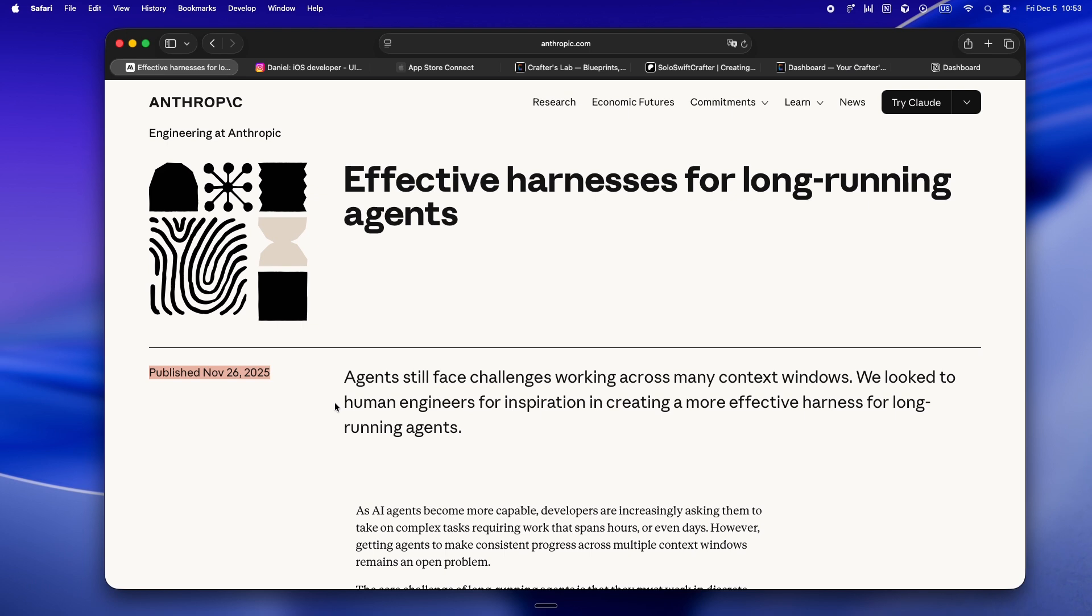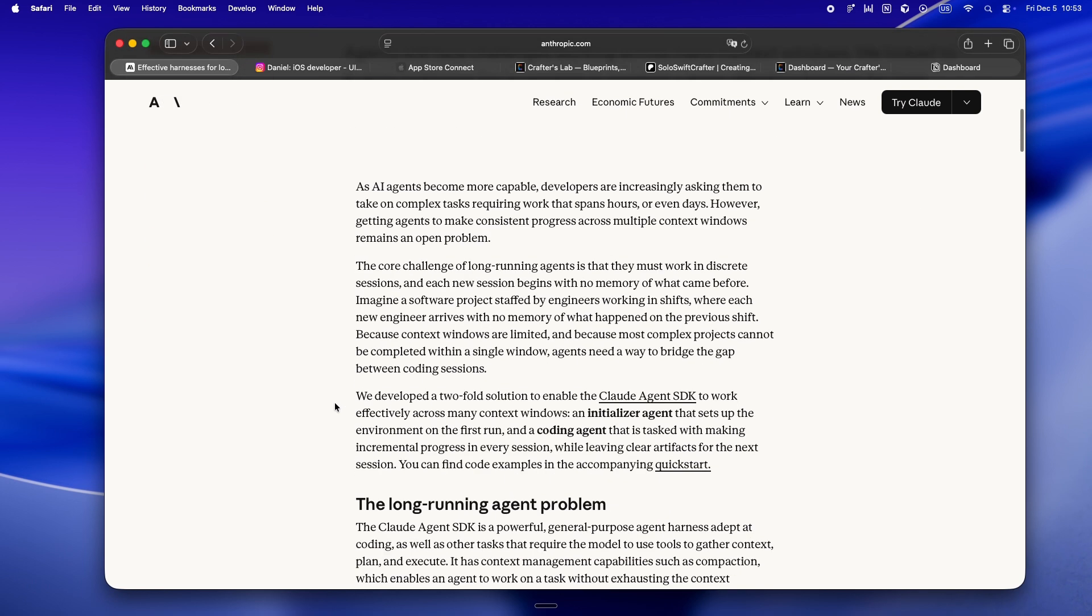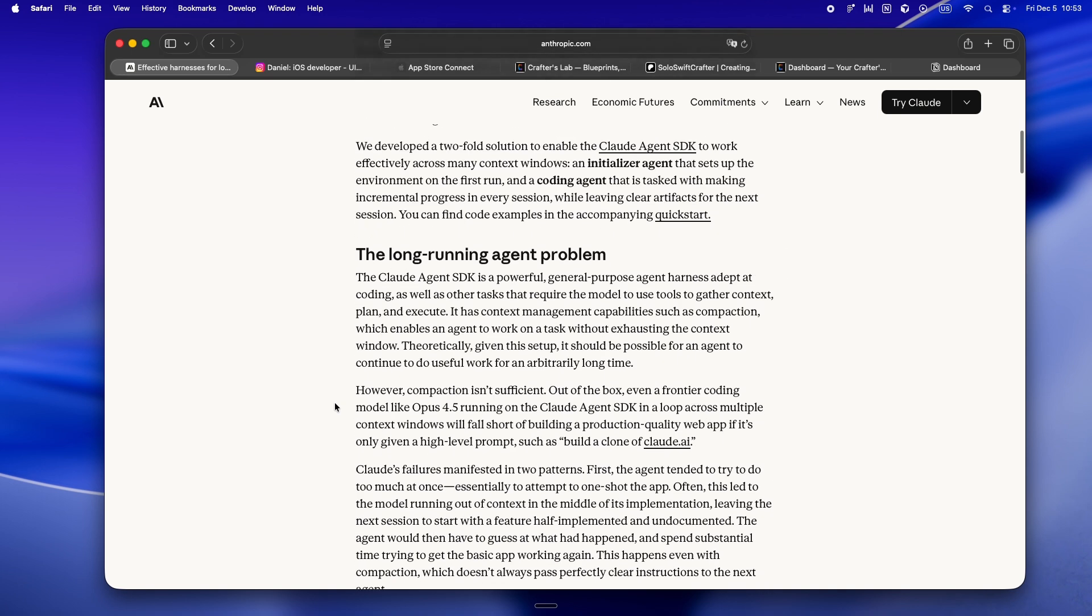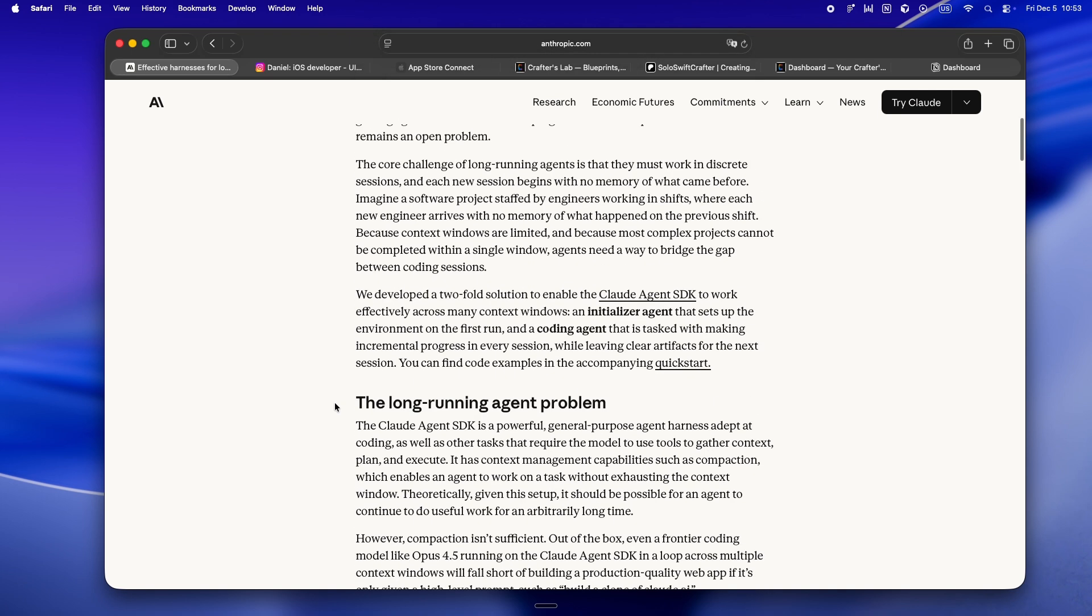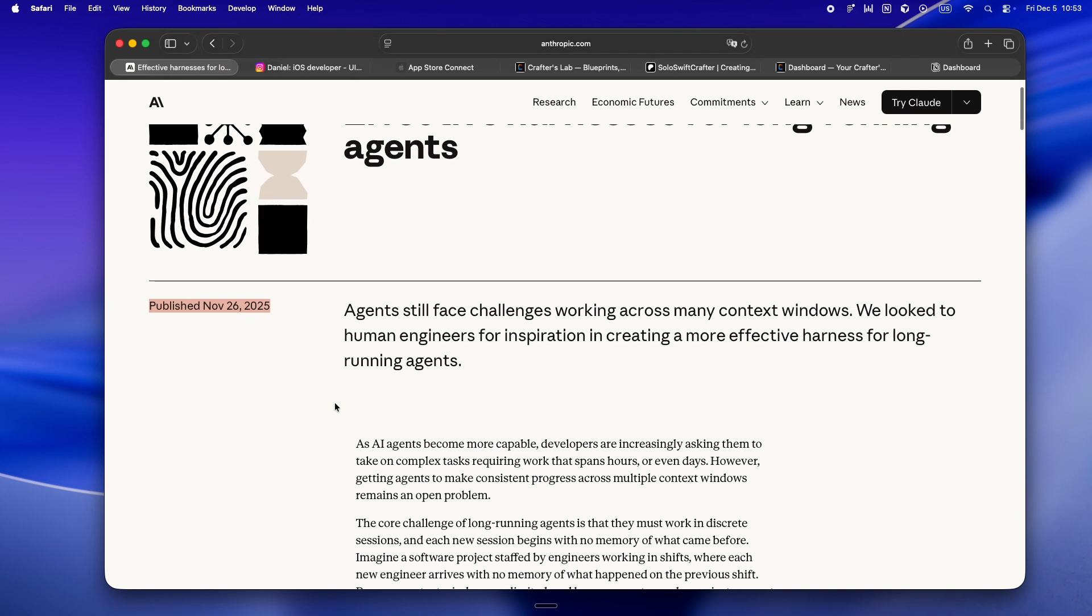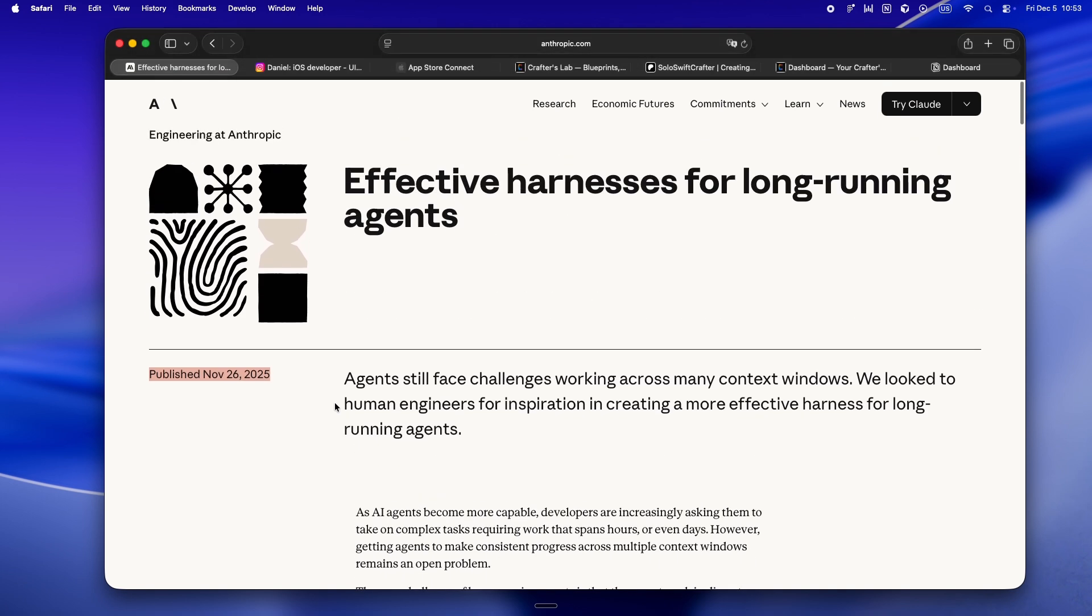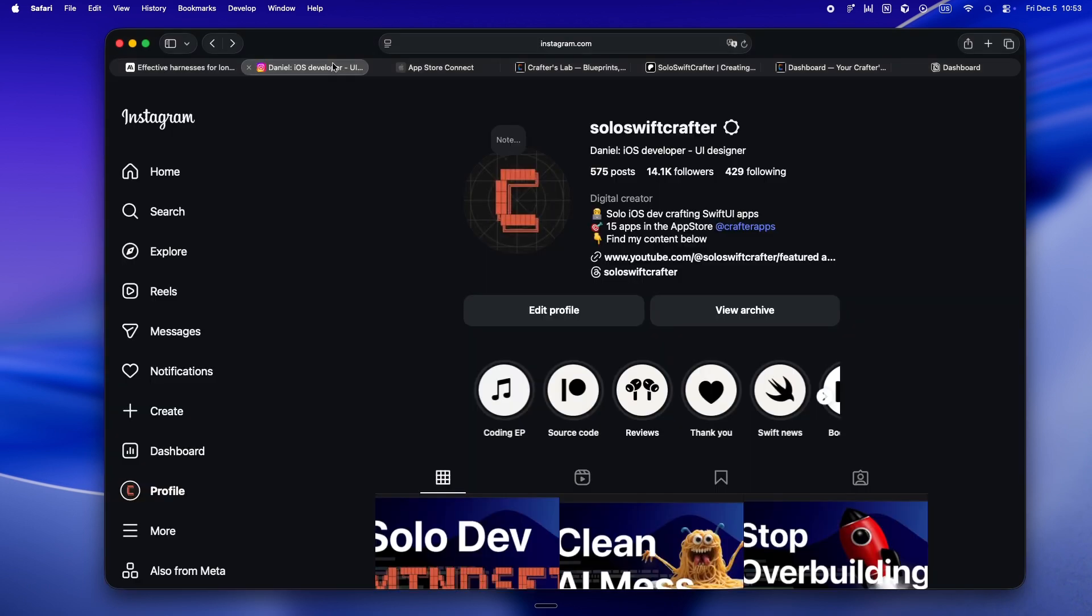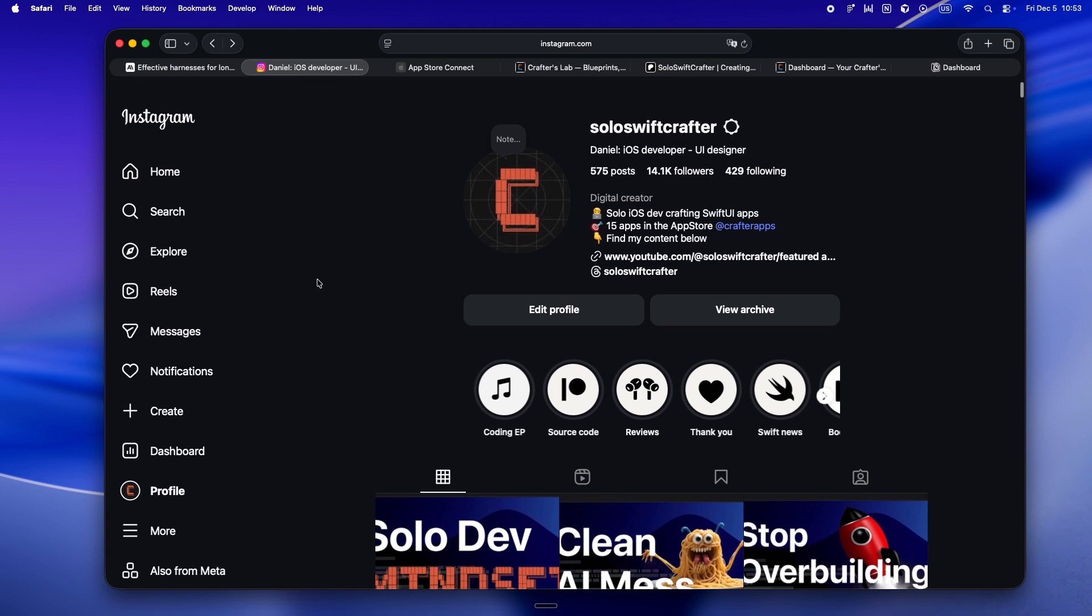They're actually looking at how human coders work - the way we plan, commit, write stuff down, check off tasks, keep things clean session after session. That's the whole angle here. The article's less about wild new agent features, more about how do we get Claude to work like, well, a dev.